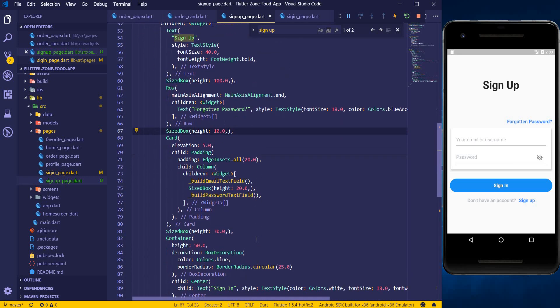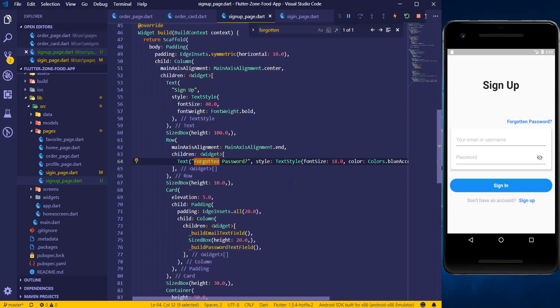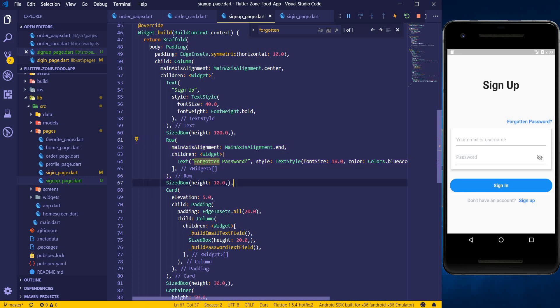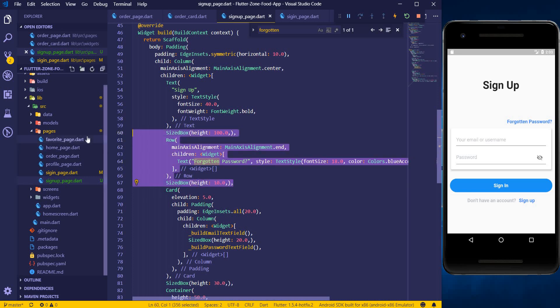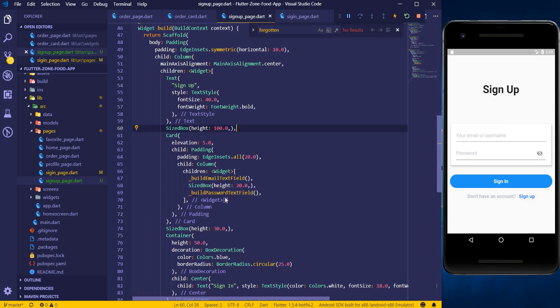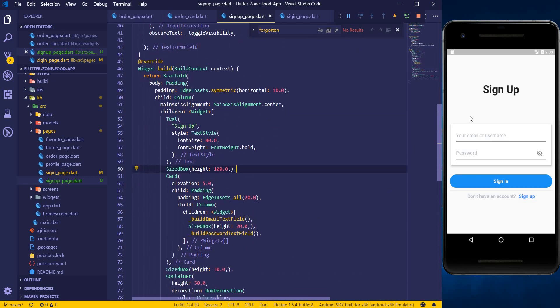On the sign-up page we don't want the forgotten password link, so let's find it and remove it. I don't need it here, so I'll just take that off.